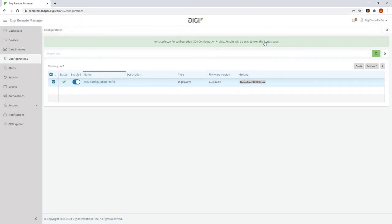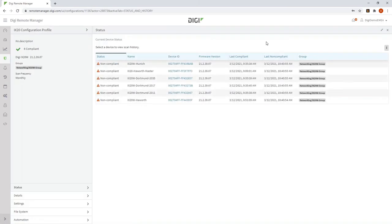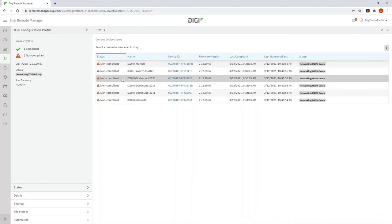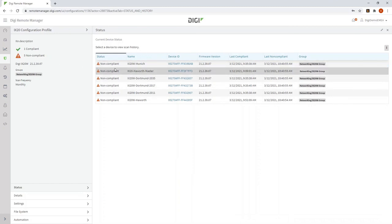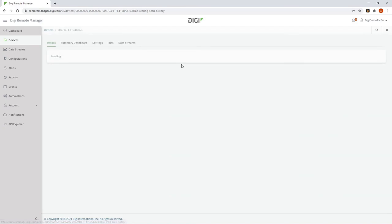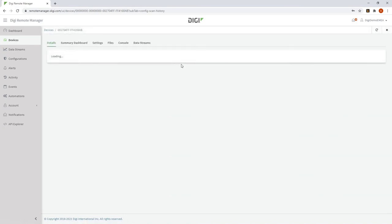If I click on here, I can see the status. Now all of the routers are non-compliant, but it should be navigating through them and making them compliant. I'll click on one router here for some more detail.